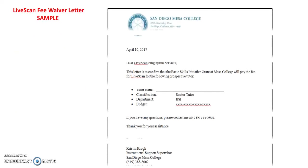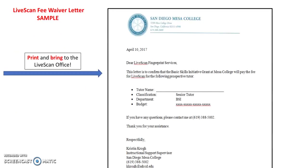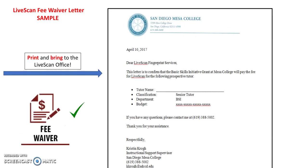Note that you will receive a separate email regarding the live scan fee waiver form. Please print and bring it with you when you visit the live scan office at the location indicated in this email. This letter covers the charges for the live scan process. If you do not bring the live scan fee waiver, you will be required to pay the full cost of the scan.